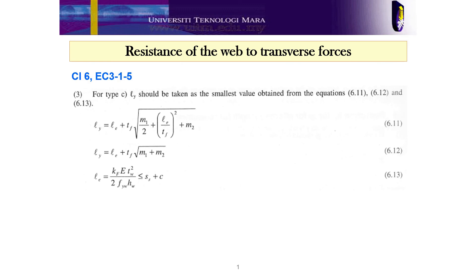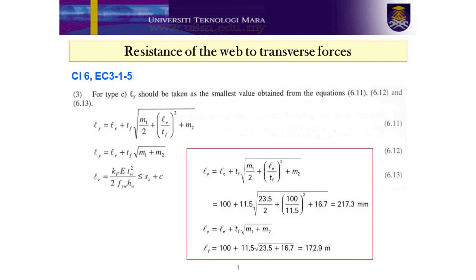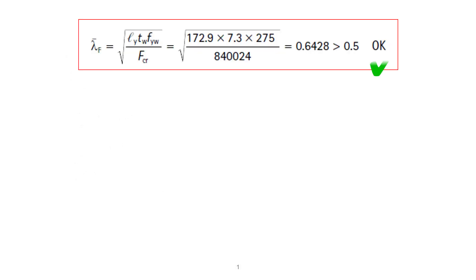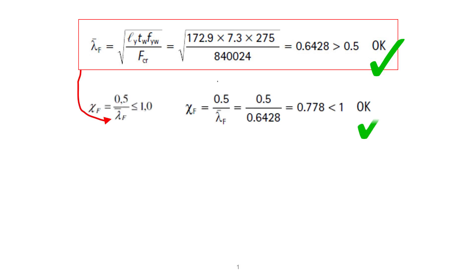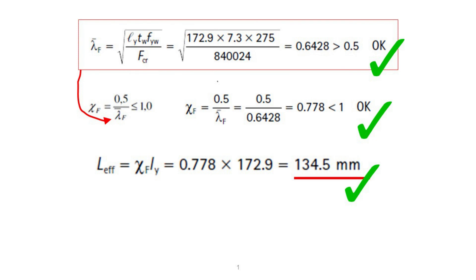Finally, substituting all determined values into equations 6.11 and 6.12: equation 6.11 gives L_Y equal to 217.3 mm, while equation 6.12 gives L_Y equal to 172.9 mm. Therefore in this example, L_Y is equal to 172.9 mm. With L_Y and F_CR determined, we substitute those values into the lambda bar F equation. The value of lambda bar F is equal to 0.6428, which is larger than 0.5, agreeing with the assumption made earlier. Note that if lambda bar F were smaller than 0.5, you must recalculate M2 and repeat the process. The reduction factor has been determined to be 0.778, which is less than 1. Finally, the value of L_Y_F is equal to 134.5 mm.